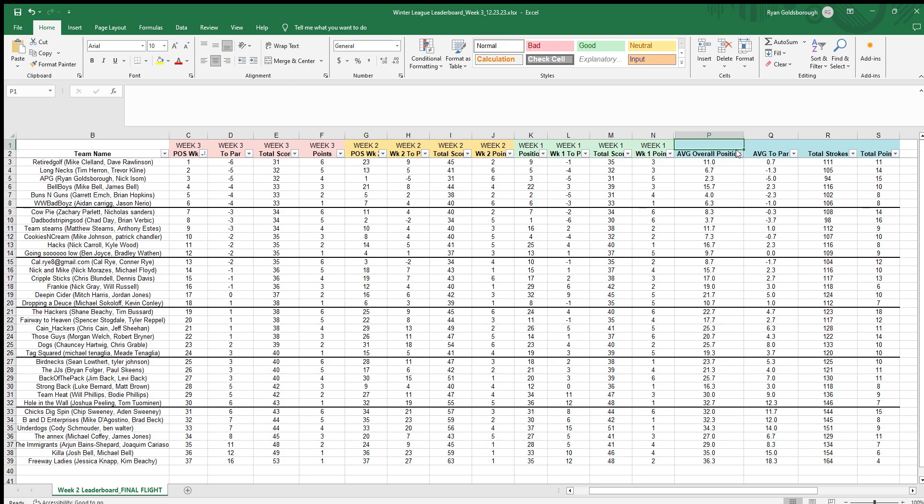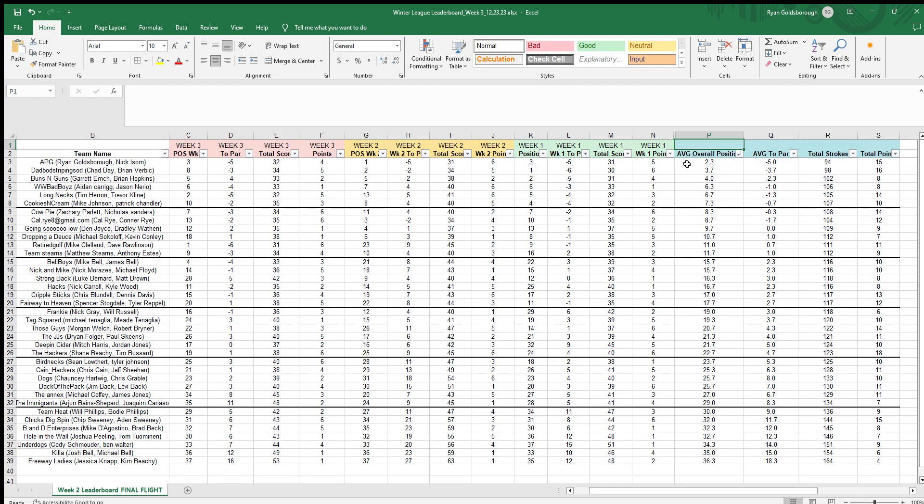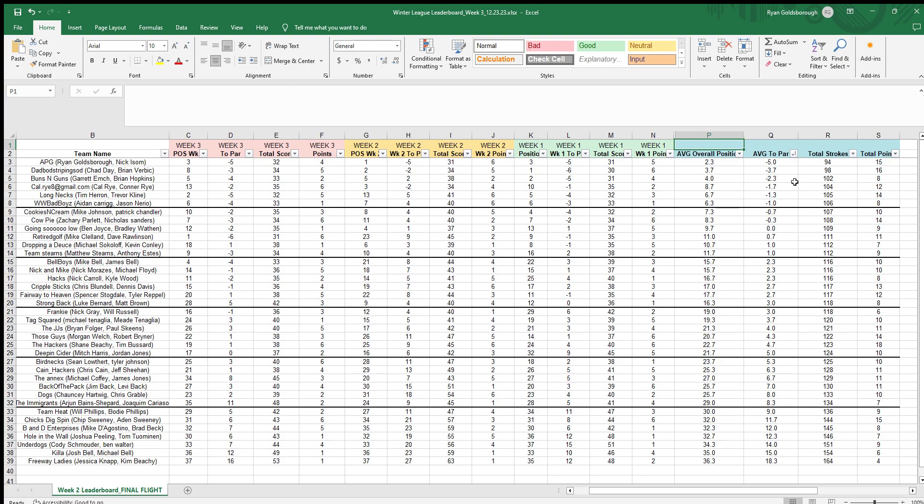Over here in this column you can see your overall position. If we sort smallest to largest, it's kind of like where you fell out one through 37 over the first three weeks of seeding. Then we have the average to par score, and you can see if we sort it, not a lot of changes. Some numbers in between, some teams flip-flop, but for the most part every flight stayed the same.